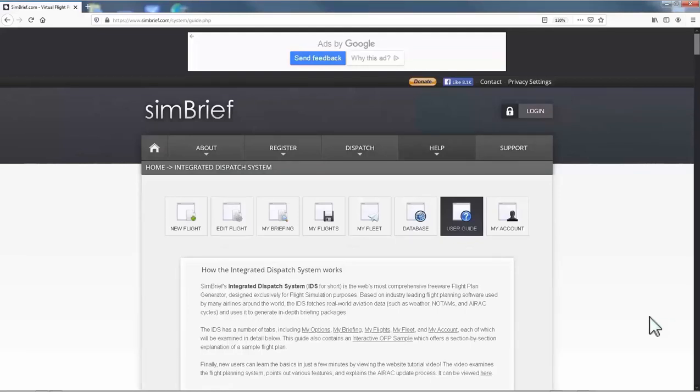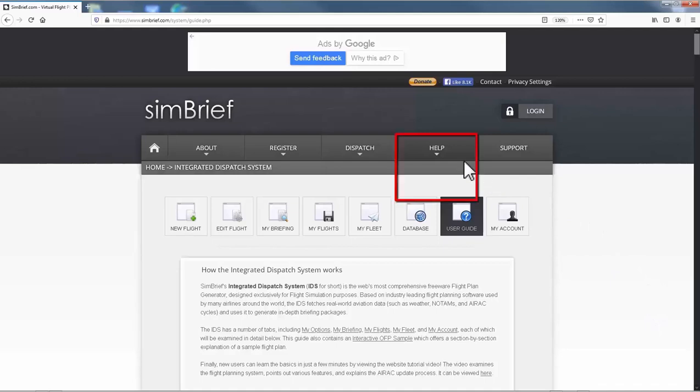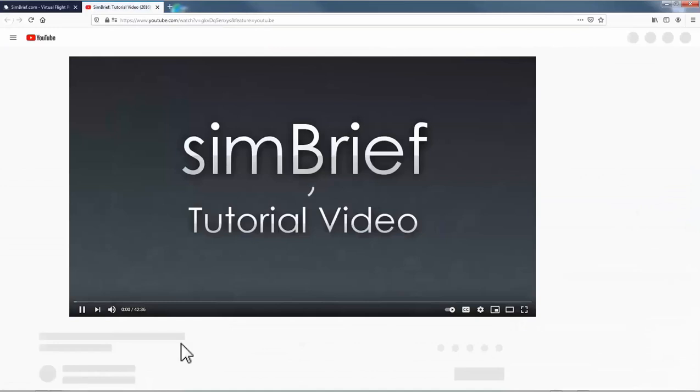Here I'm gonna walk you through the steps that I use to create my flight plan. But my advice to you is to go to help section and watch this tutorial video. This will cover everything about Simbrief flight planning solutions. Without further ado let's begin.